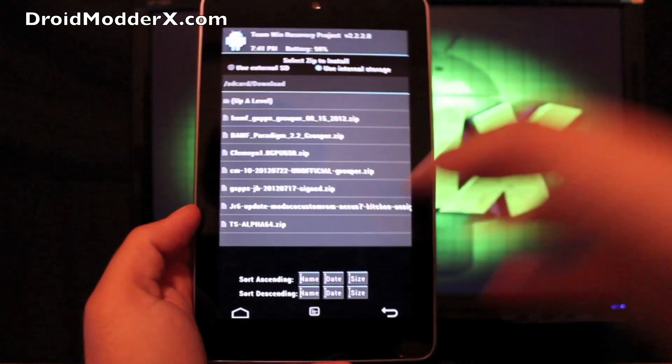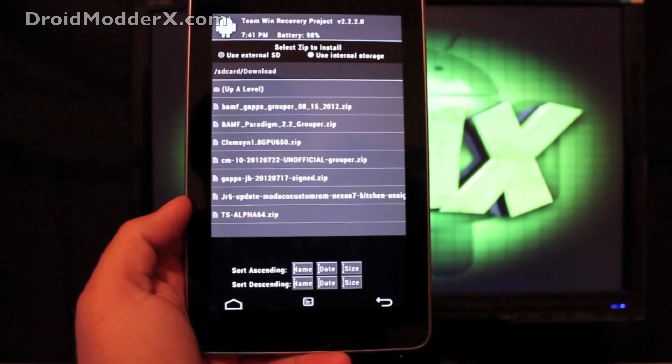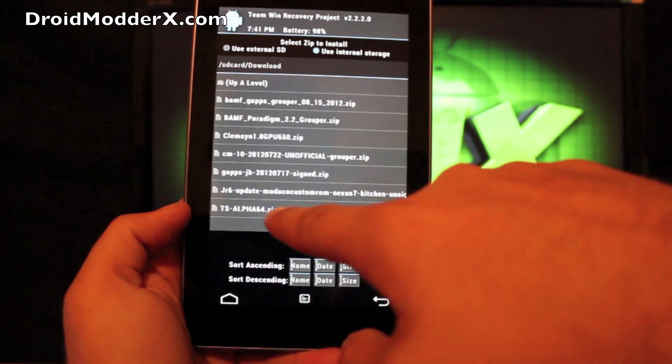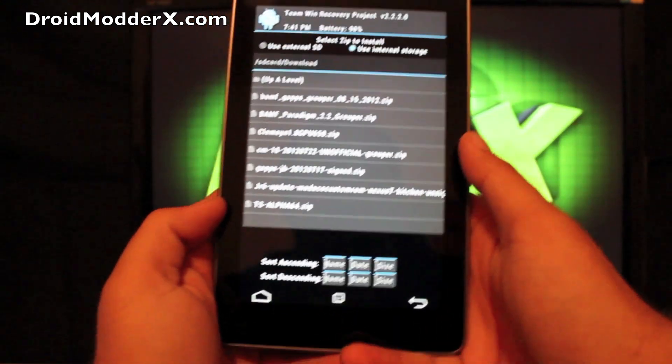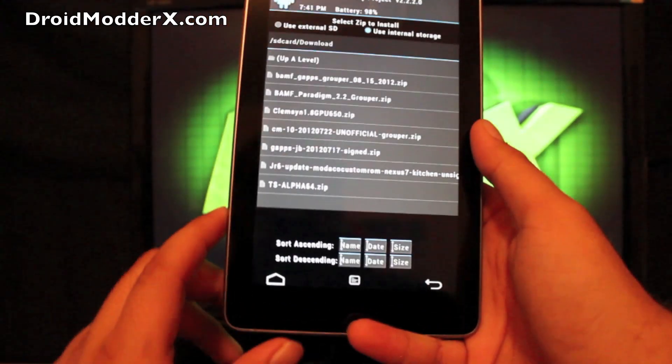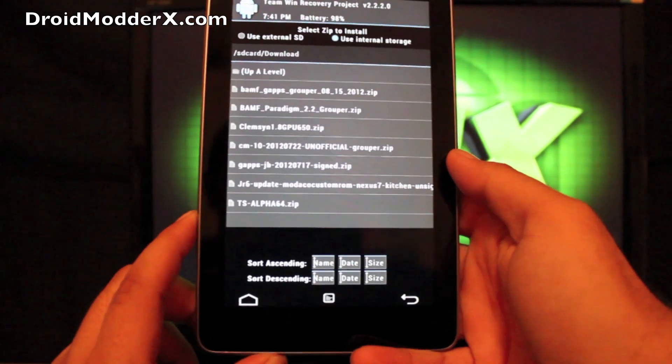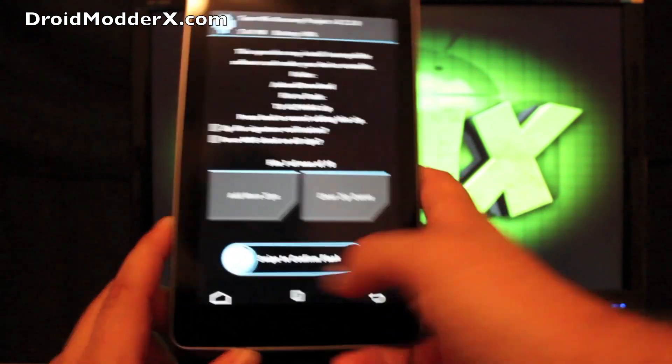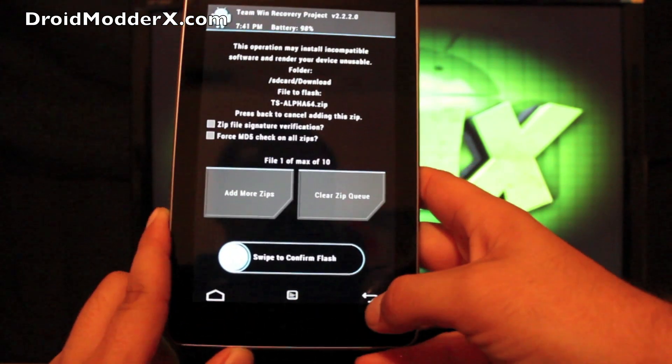And we're just looking for the AOKP. Maybe it's this TS Alpha64. I cannot remember how it downloaded. That's probably it. So we'll go ahead and select that. Swipe to Flash.